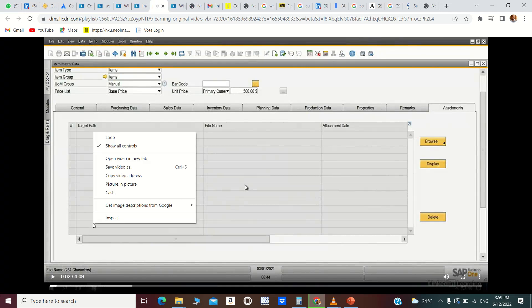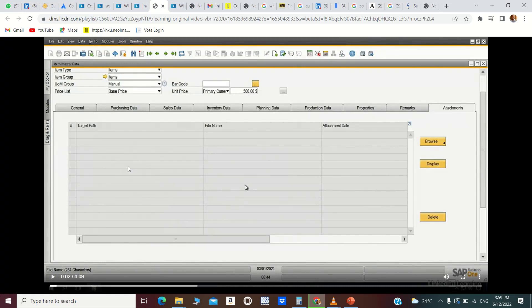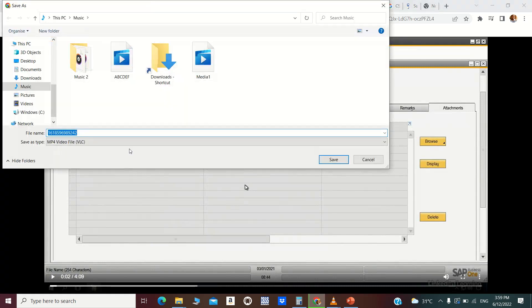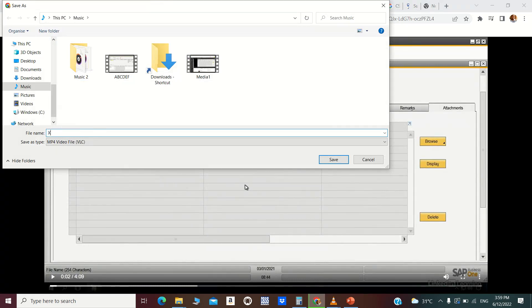And right-click, save video as. Take it to where you want to save it. Let me give it a name: xxyz video.